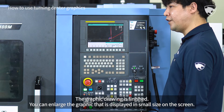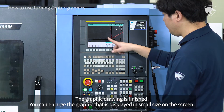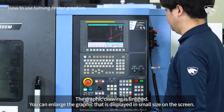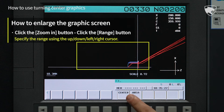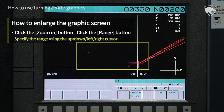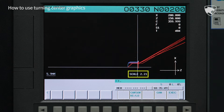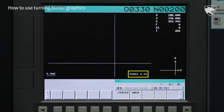The graphic drawing is finished. You can enlarge the graphic that is displayed in small size on the screen. If you press the enlarge and range buttons, two dots will be displayed. You can specify the range by controlling the point position using the up, down, left, and right cursor. If you align the position and press the execute button, the magnification and the graphic screen position will be changed.